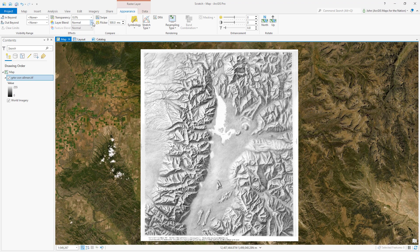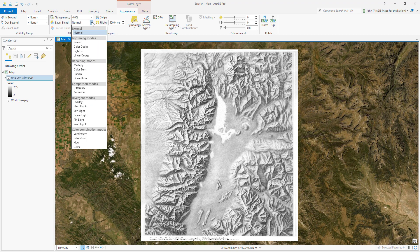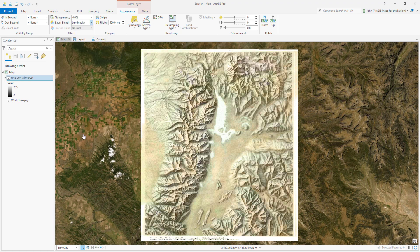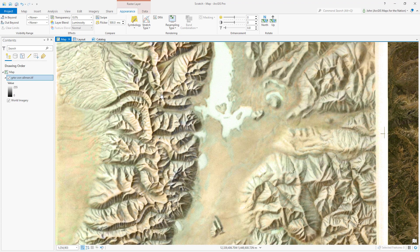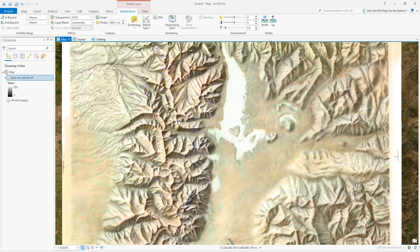Now we'll use a blend mode to dynamically tint this grayscale image based on the colors of the underlying basemap imagery. I'll use the luminosity blend mode. Now we have this glorious hand-tinted appearing effect applied to this grayscale terrain.